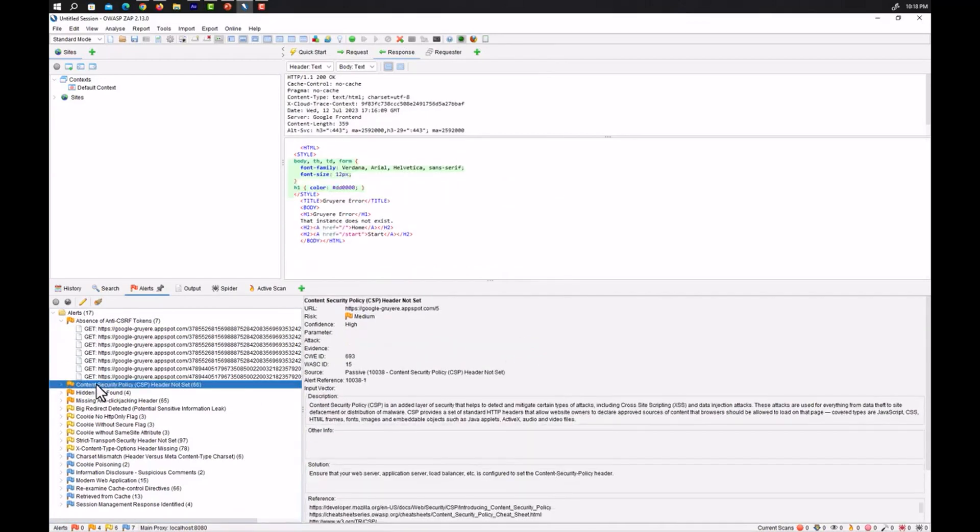So now you know why OWASP ZAP is so powerful and it's so important to use it along with Burp Suite.